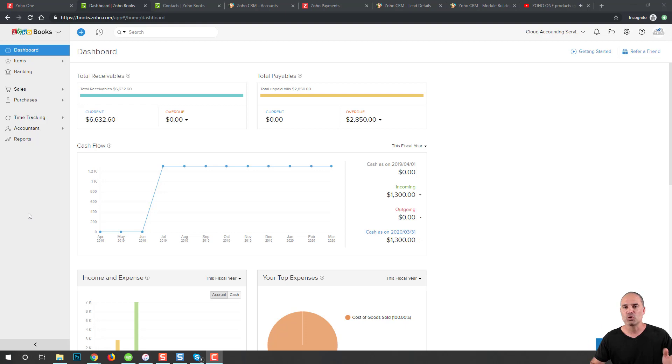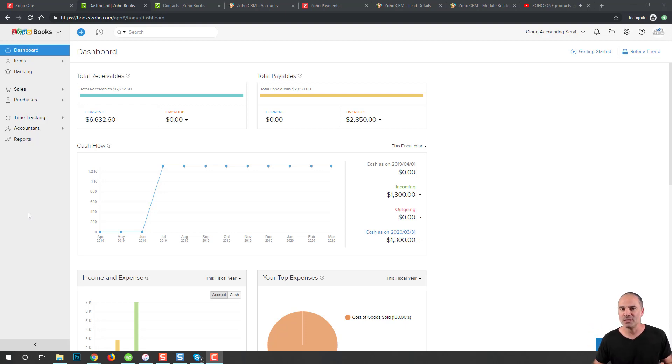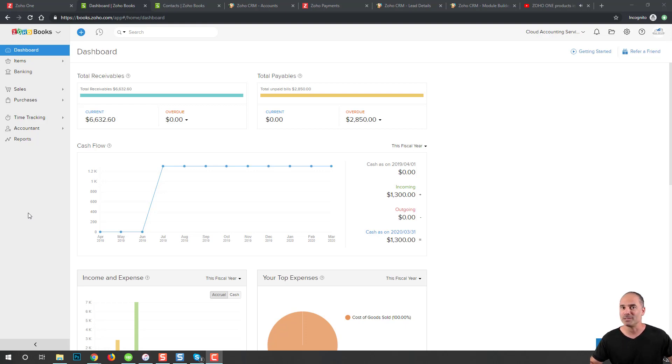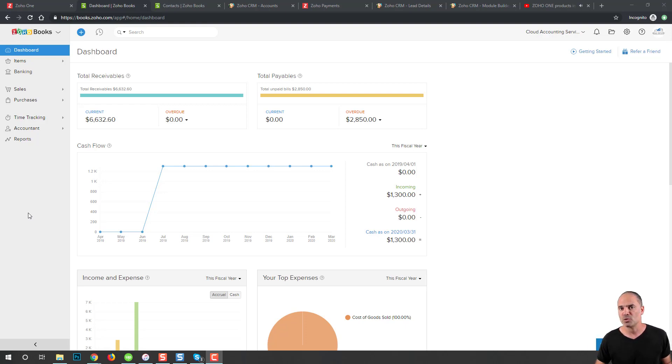I'm using Zoho Books for this specific session. If you want more information on how to use it or how to get it with a discount, check the description below.